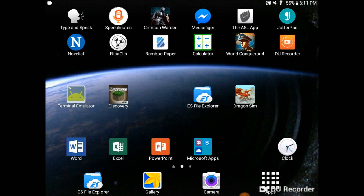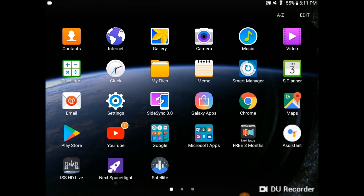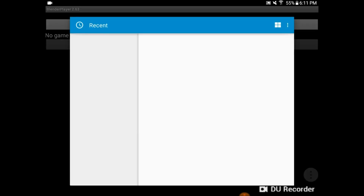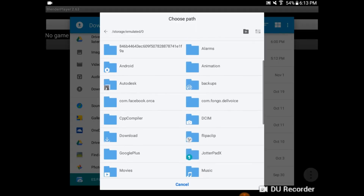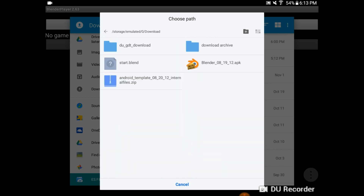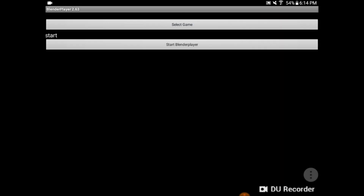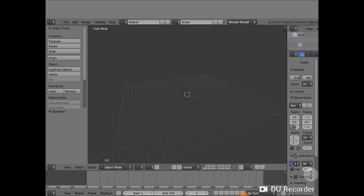Back on your device, now that everything has been installed, go to Apps and find the Blender Player. Tap on the Blender Player and open it. You'll be presented with this screen. Hit Select Game. Then navigate to the location that is your Downloads folder. There you'll find start.blend. Select start.blend, and select the normal way. Then press Start Blender Player. This will launch Blender.